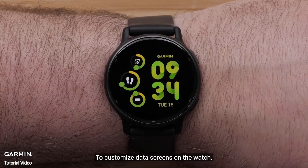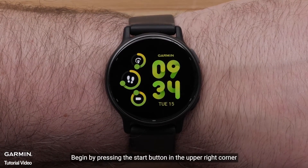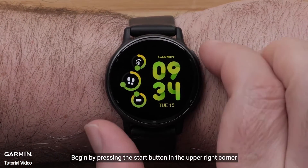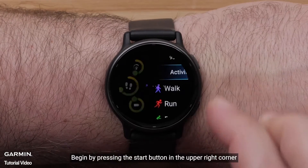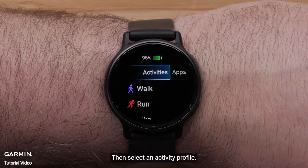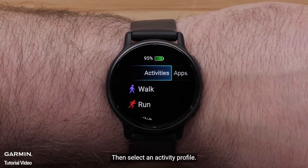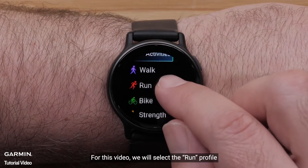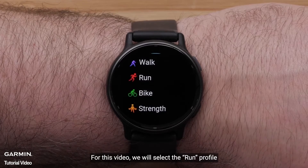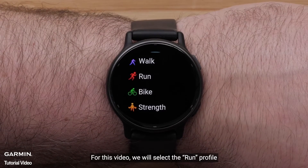To customize data screens on the watch, begin by pressing the start button in the upper right corner. Then select an activity profile. For this video, we will select the run profile.